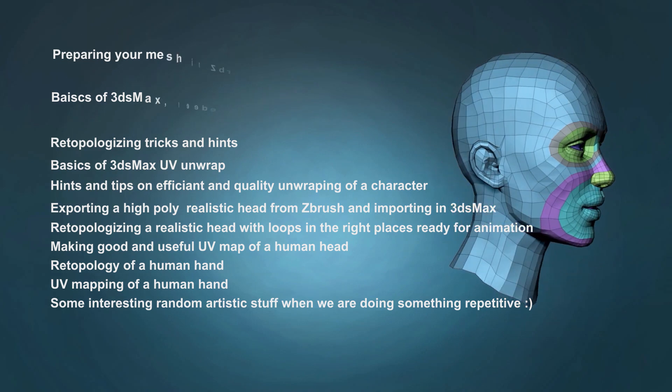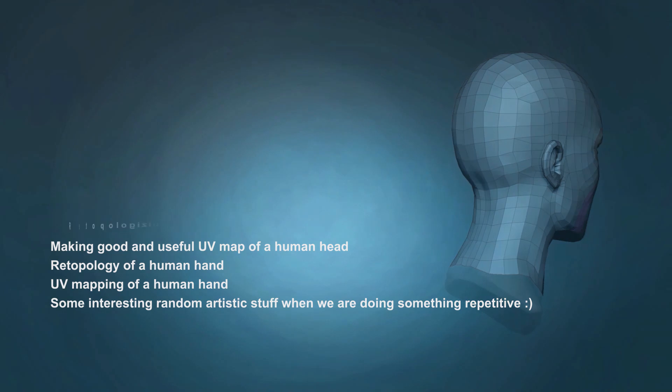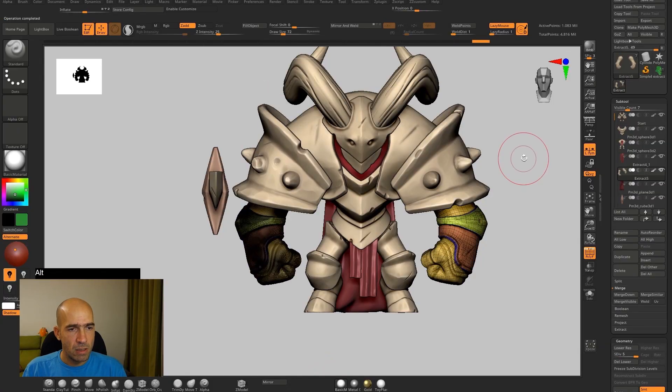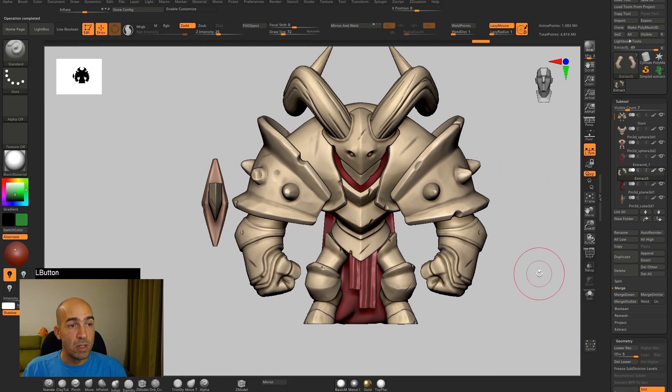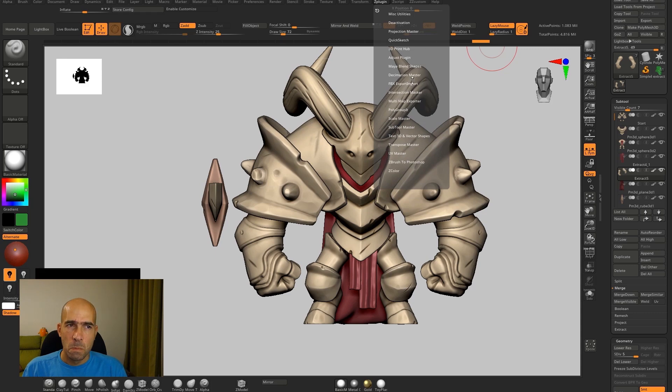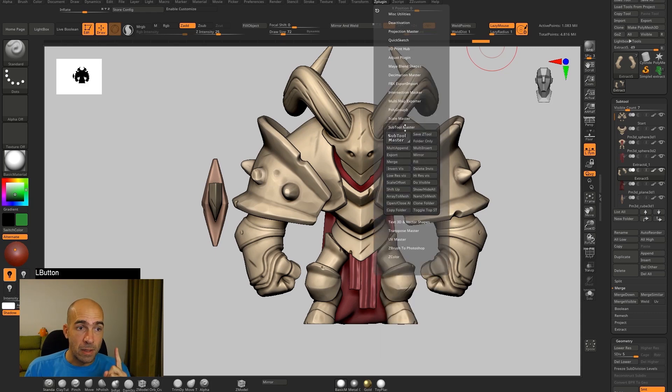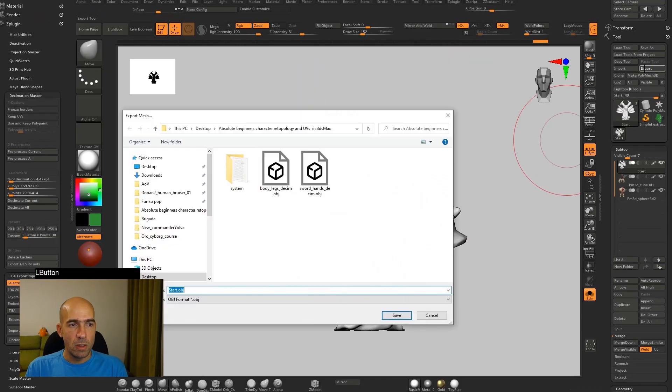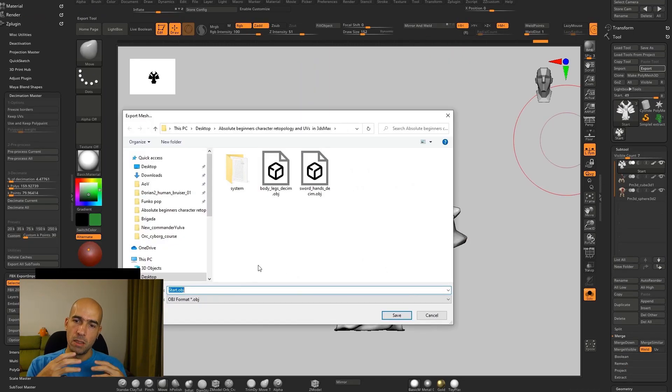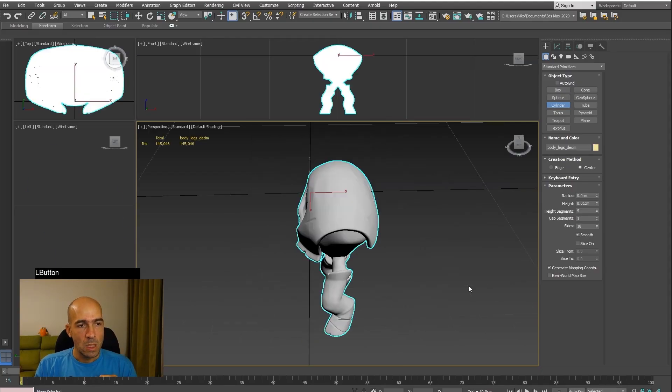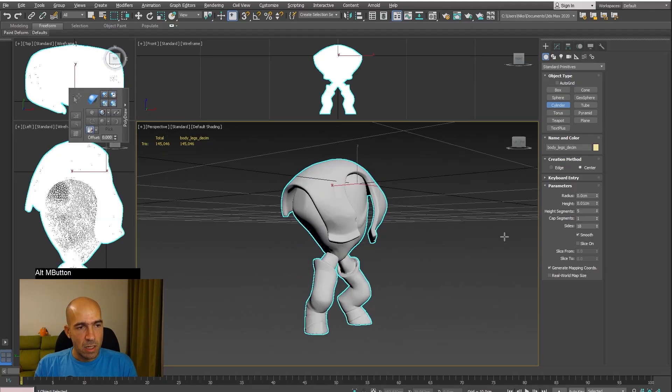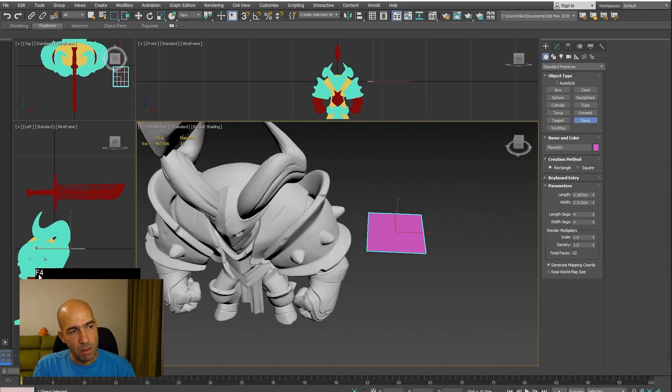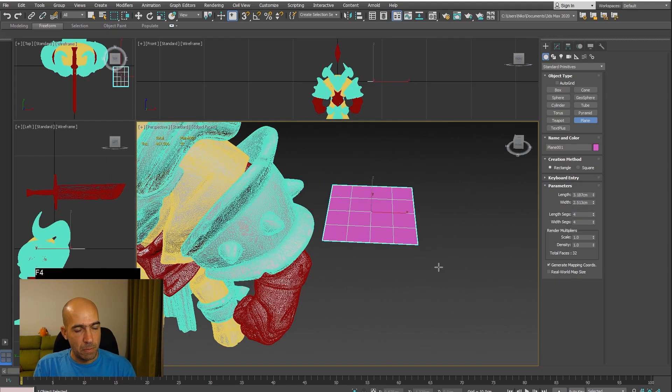We will start in ZBrush where we will spend some time to organize, merge, and prepare the high-poly meshes for export. Then we will decimate the high poly so we can import it into 3ds Max without too many performance issues. We will see how to export meshes from ZBrush and import them into 3ds Max, then we will get familiar with the retopology tools and get some basic knowledge about 3ds Max.